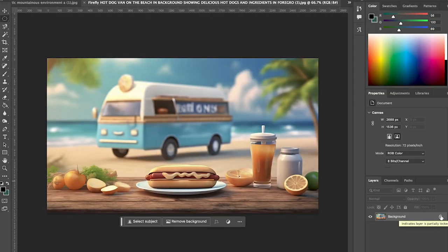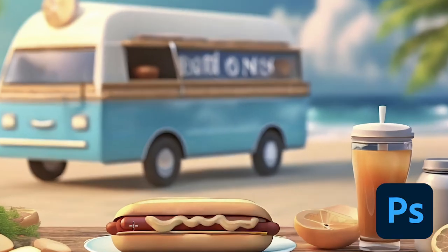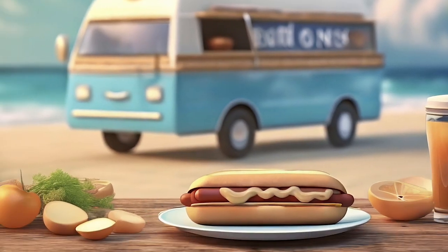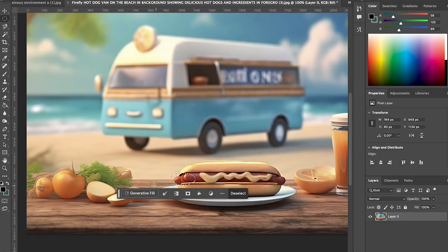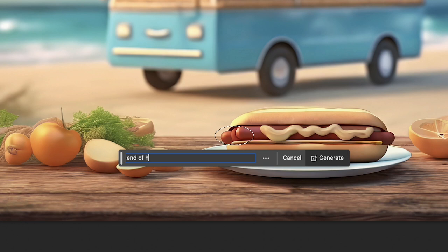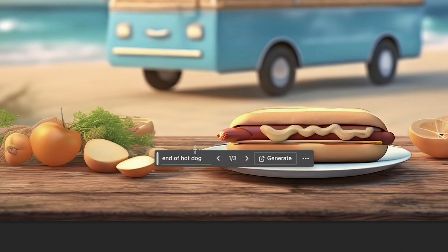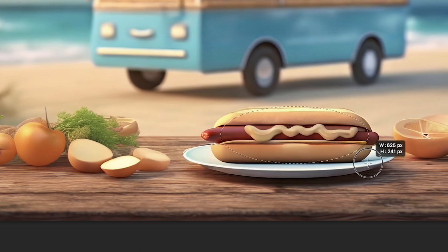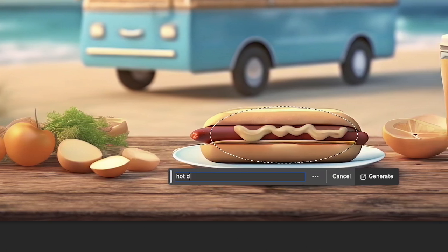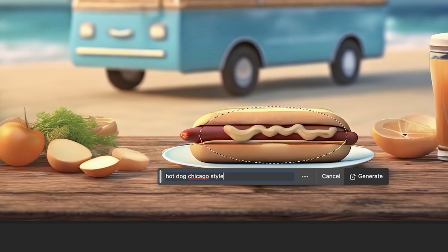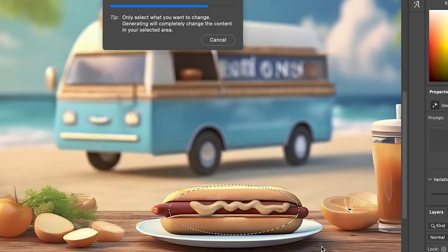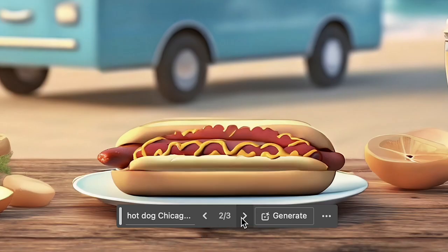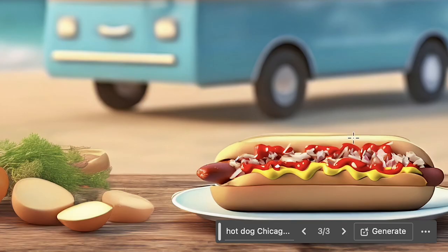Okay, so I have my image in Photoshop. I'm gonna start with the end of this hot dog that looks a little funky. So I'm gonna click on generative fill and I'll type in end of hot dog and see what comes back. Okay, so now I'm gonna select all of this. And I'm gonna type in hot dog Chicago style. There we go. Now we're getting into something. I like this a lot.